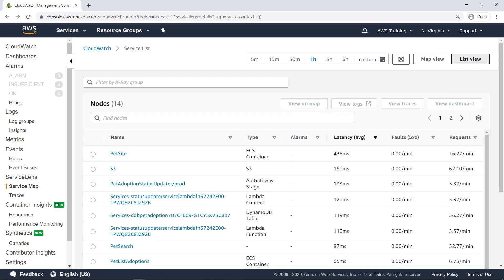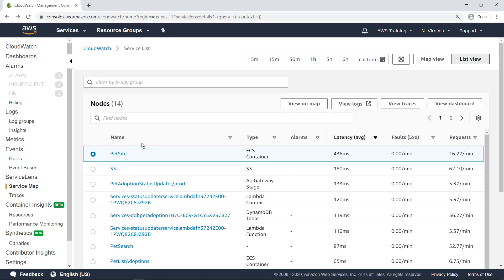As expected, the PetSight resource has the highest latency. From here, you can select the resource and view its dashboard, or you can return to the Service Map to view it in context.